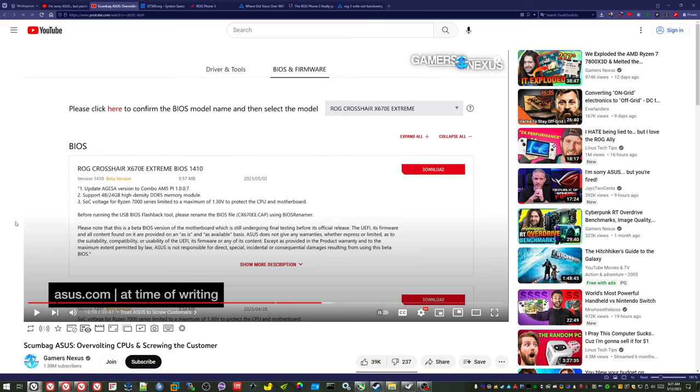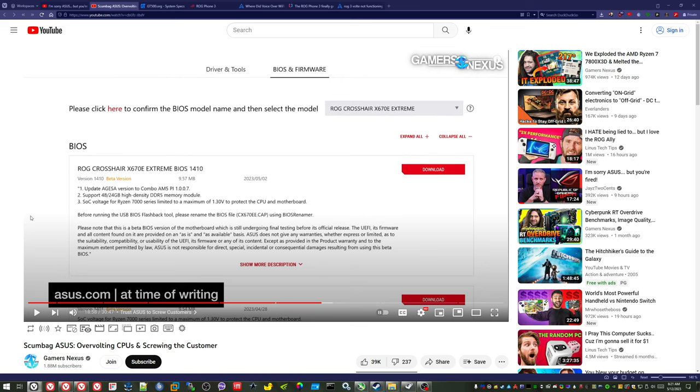I don't think they're saying that the warranty is completely void and completely null, because they are saying except as provided in the product warranty. So I think the warranty is still in effect. It's just they're not going to warranty against any damage caused by this BIOS. And since this BIOS doesn't fix the issue, obviously you probably don't want to use it until they update it again. I don't know exactly what to do. Steve may have some guidance in here somewhere.